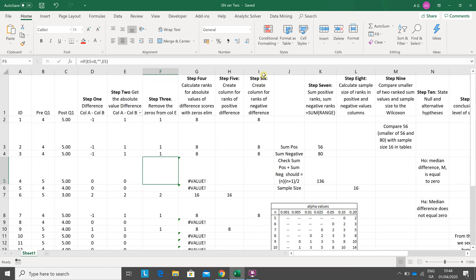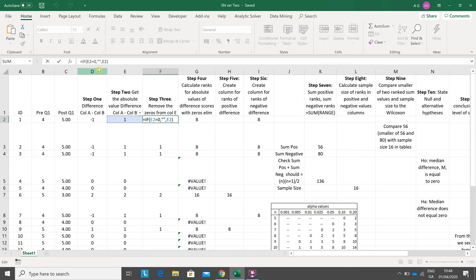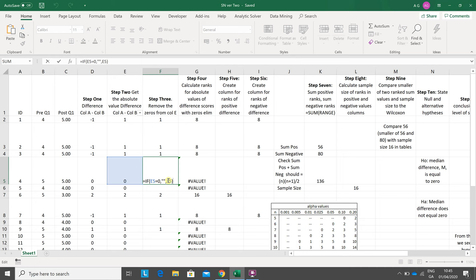So this is how I did it: If E2 equals zero, then put in a blank cell using double quotes double quotes. If it's not zero, put in E2. So E2 doesn't equal zero, so E2 pops in there. If I go down quickly, if E5 equals zero then put in a blank, otherwise put in E5.